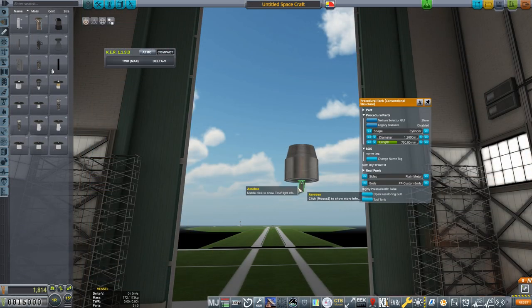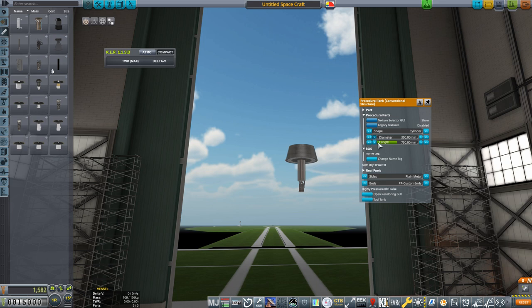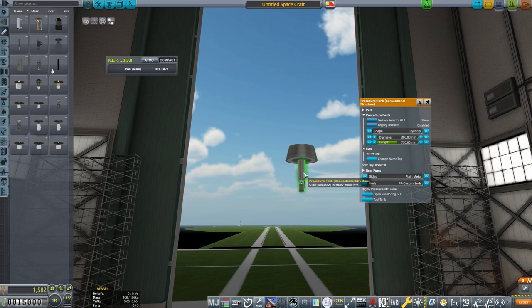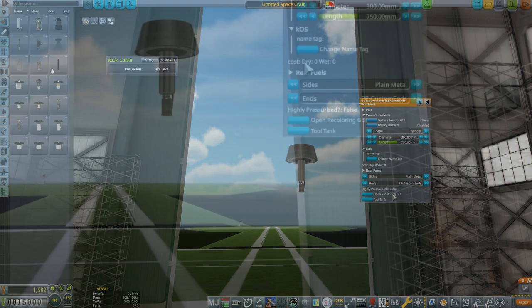We'll start by bringing down the diameter of the tank to just 300mm, which matches the diameter of the engine. Looking at Kerbal Engineer here, you can see that we have no delta V, and that's because the tank has no propellants in it yet. We need to provide the propellants we just saw in the right ratios, which seems really intimidating, but don't worry, they made it easy for us. First though, note how high pressurized is false.